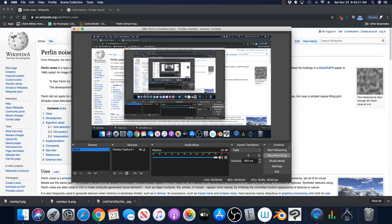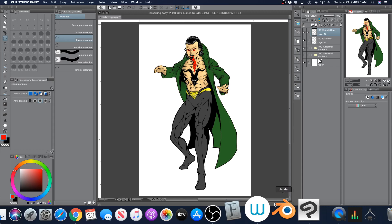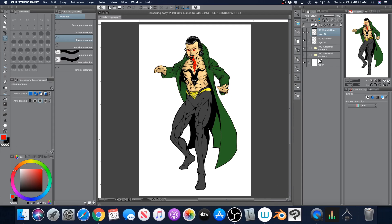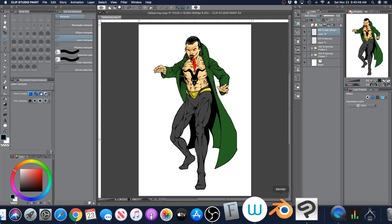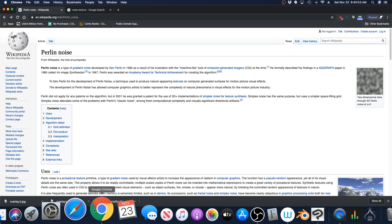Hey everyone, this is Andrew and welcome back to another Clip Studio Paint tutorial video. For this tutorial I'm going to show you how you can add a Perlin noise to your drawing to make it look a little bit more textured. I should mention I'm doing a voiceover of this recording — I was having trouble connecting my microphone with OBS on Mac — so the timing may be a little bit off.